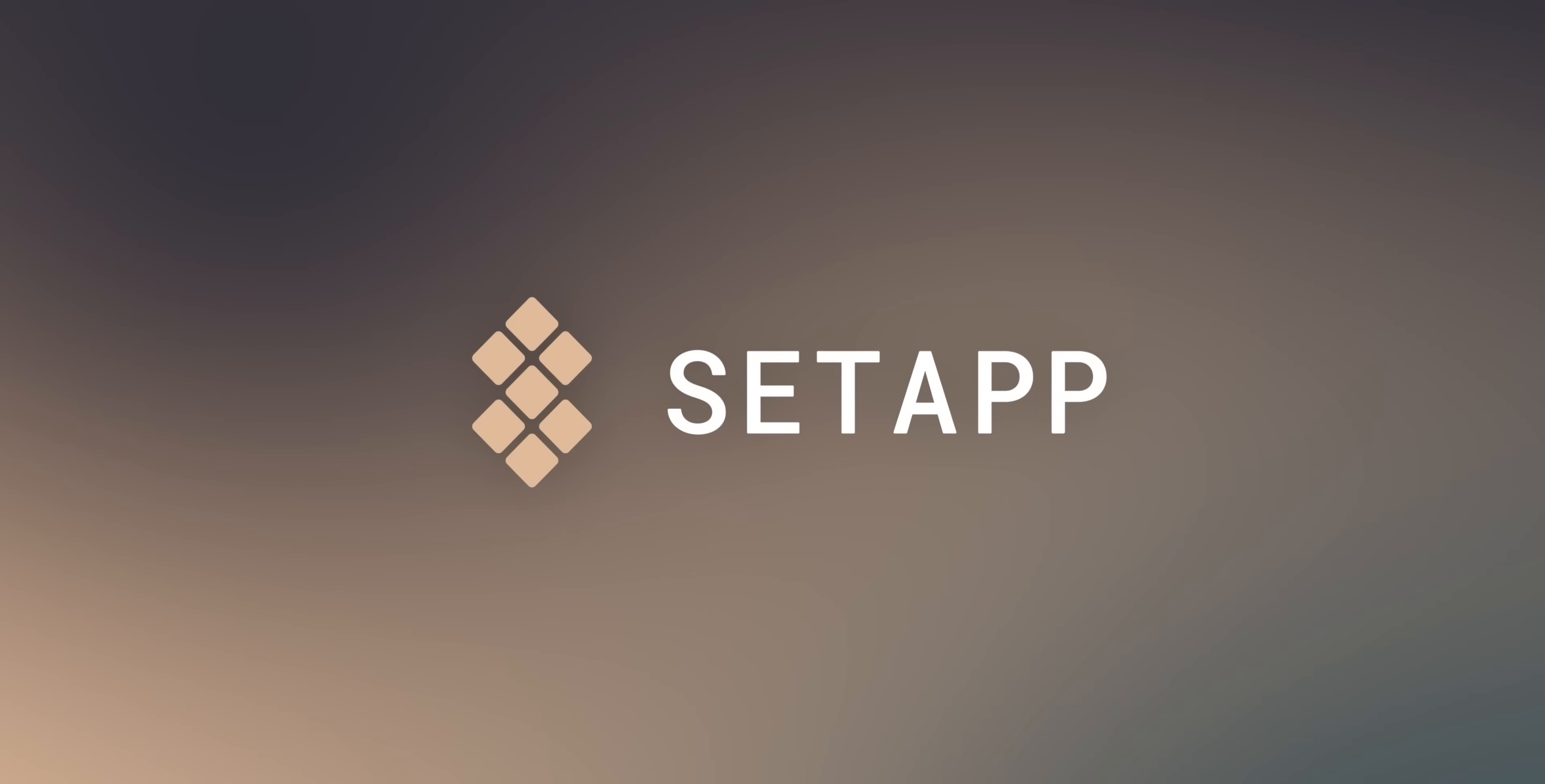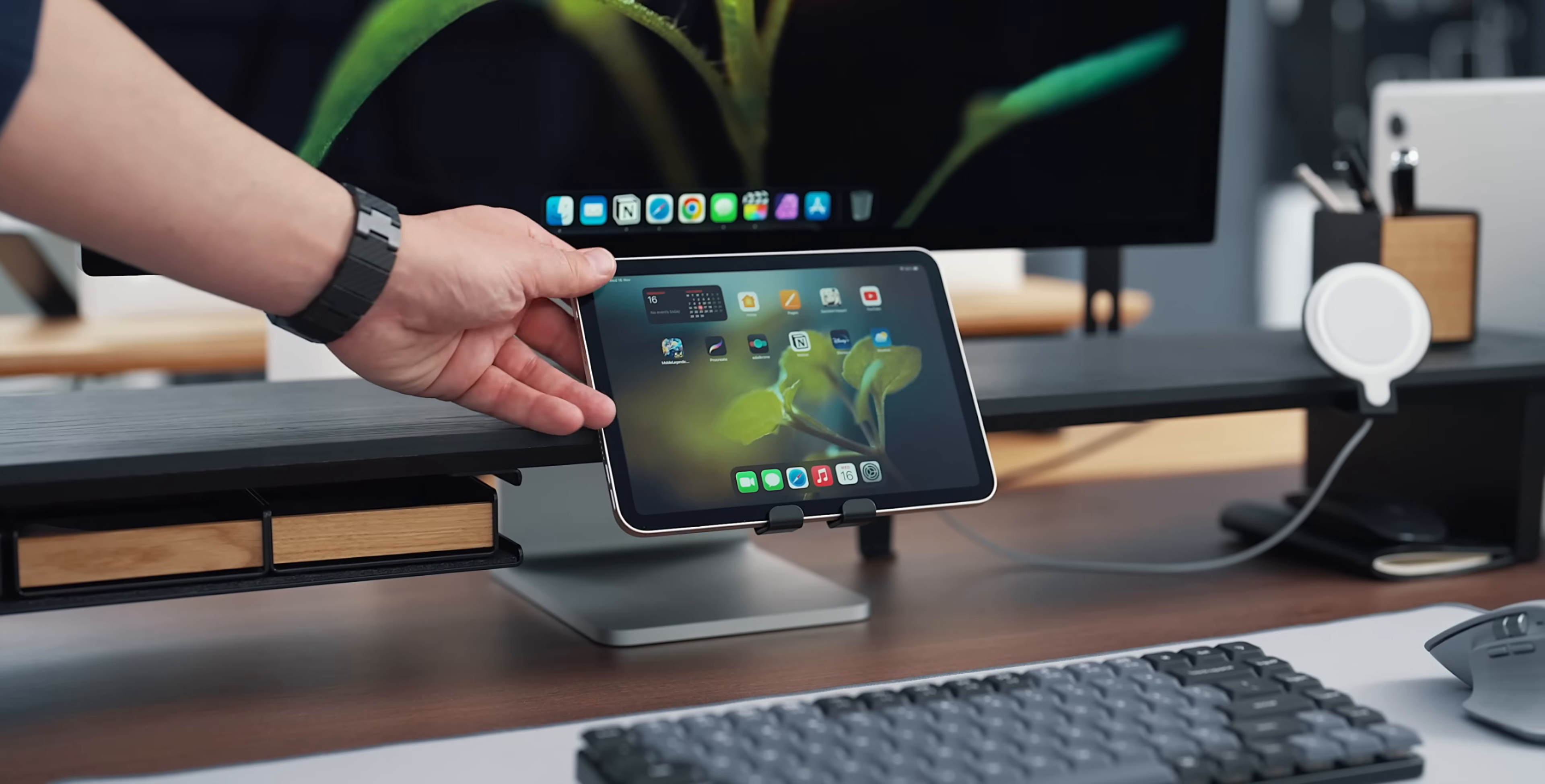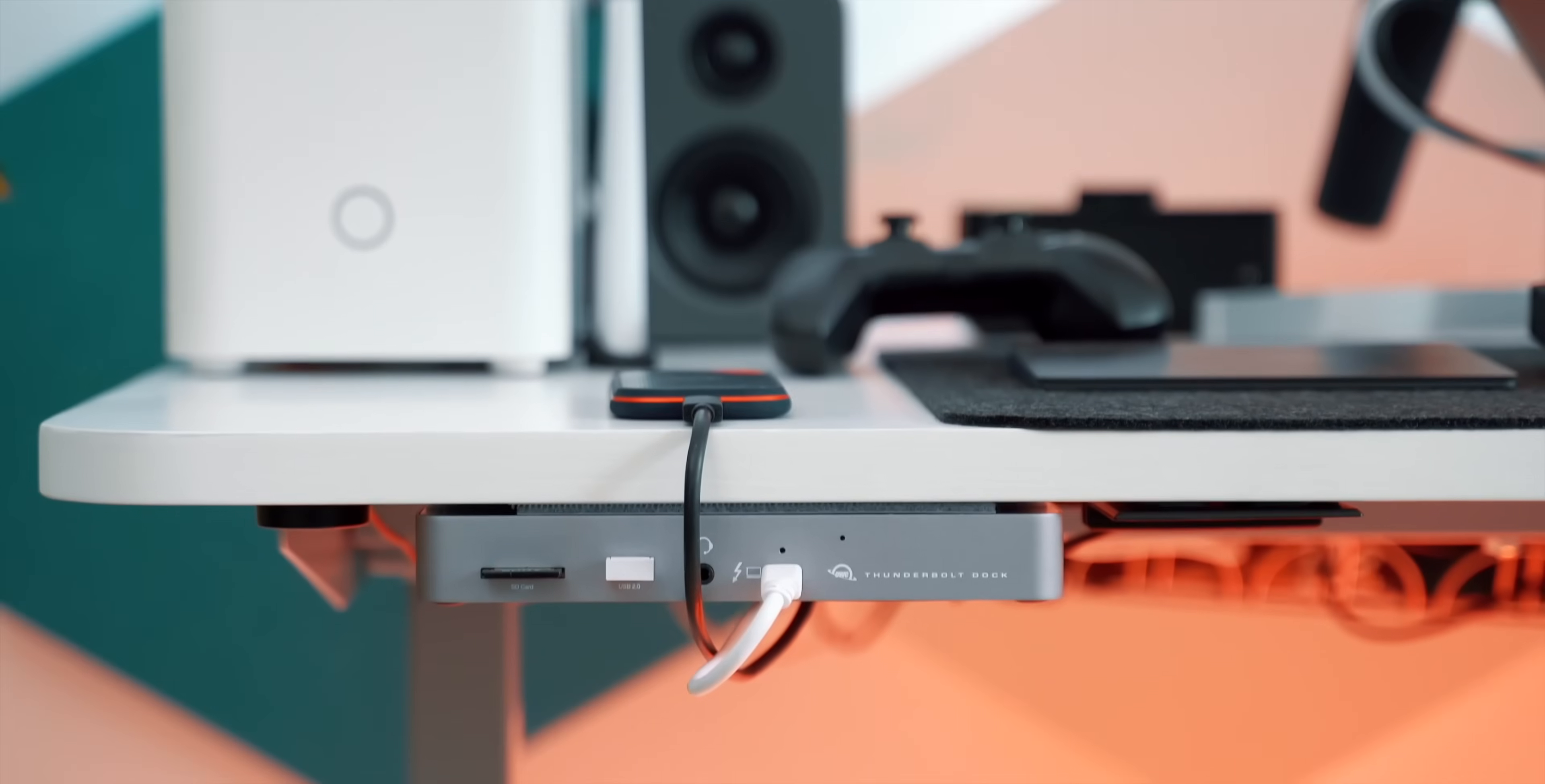This video is brought to you by Setapp. Welcome to part 3 of my Desk Setup Guide series where we explore all the essentials necessary for achieving the most suitable, productive and inspiring desk setup.